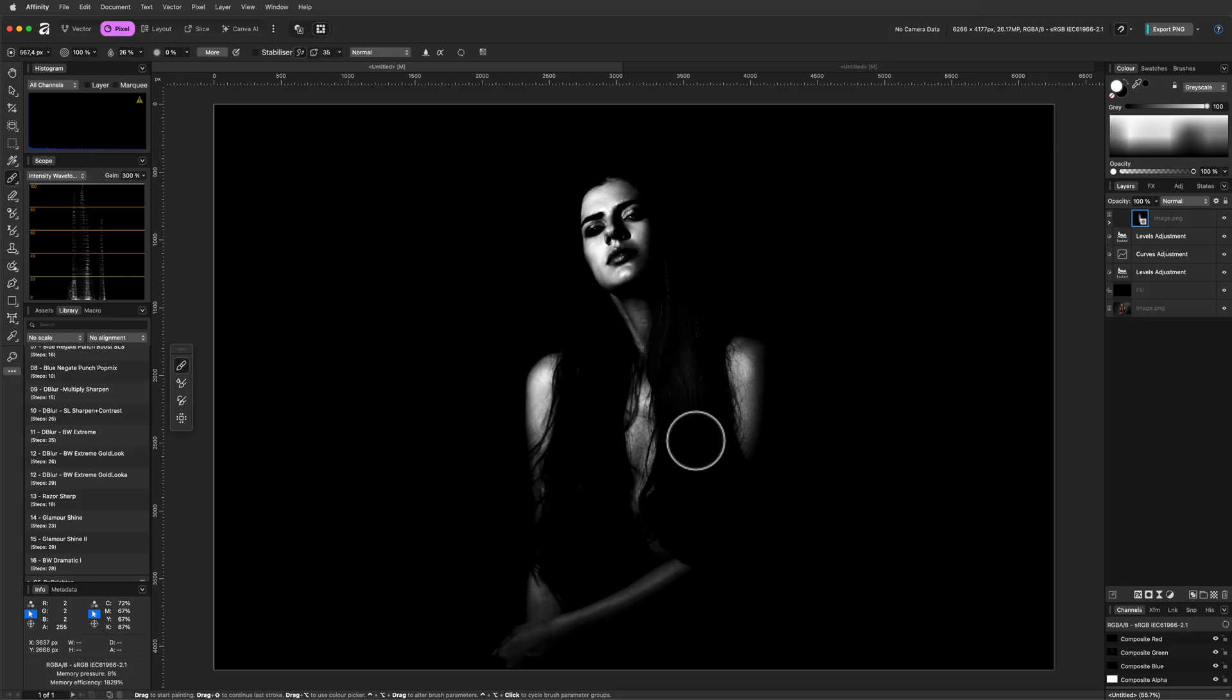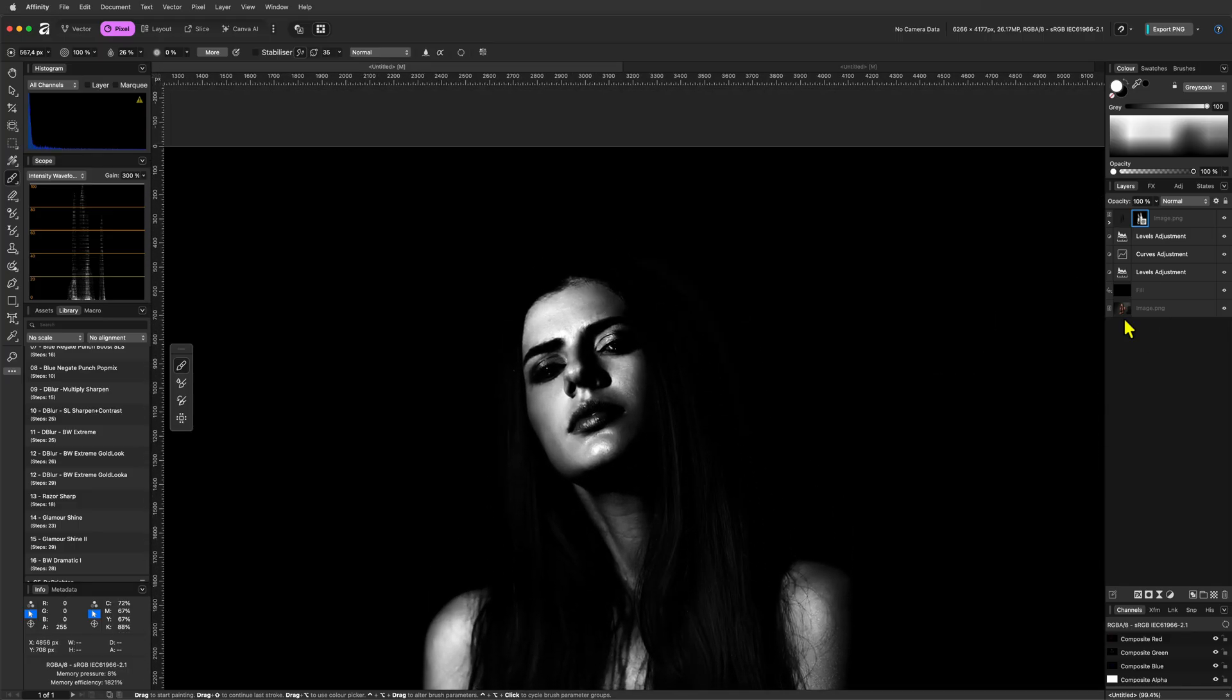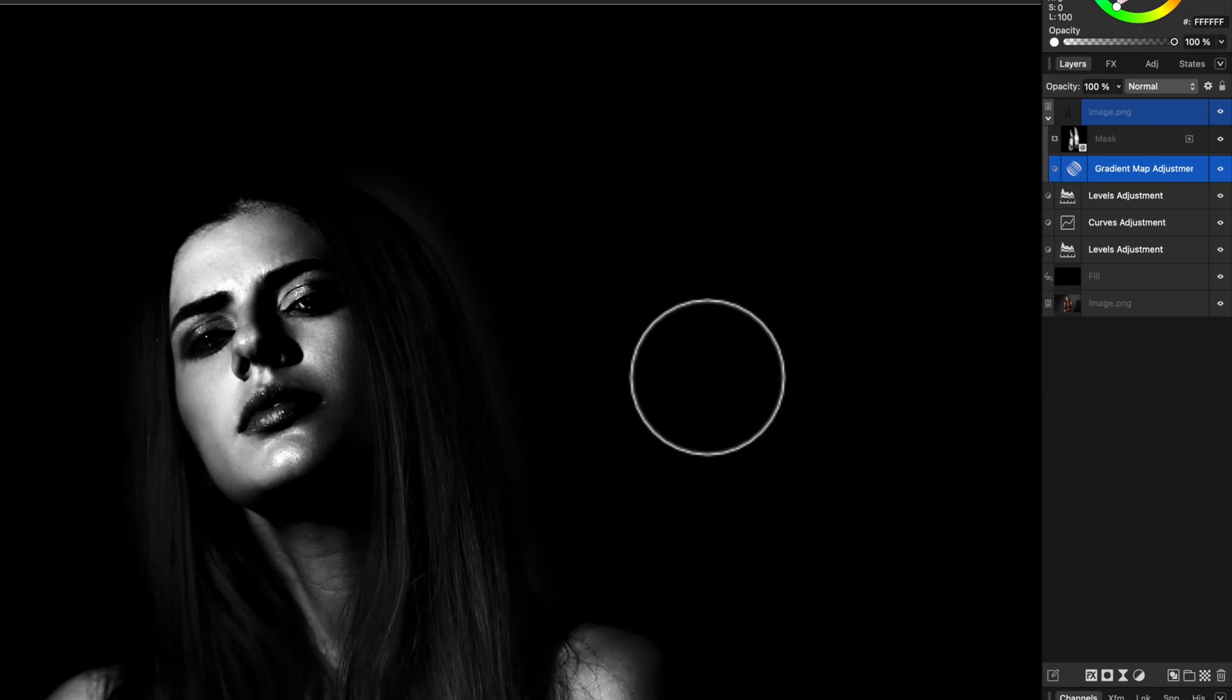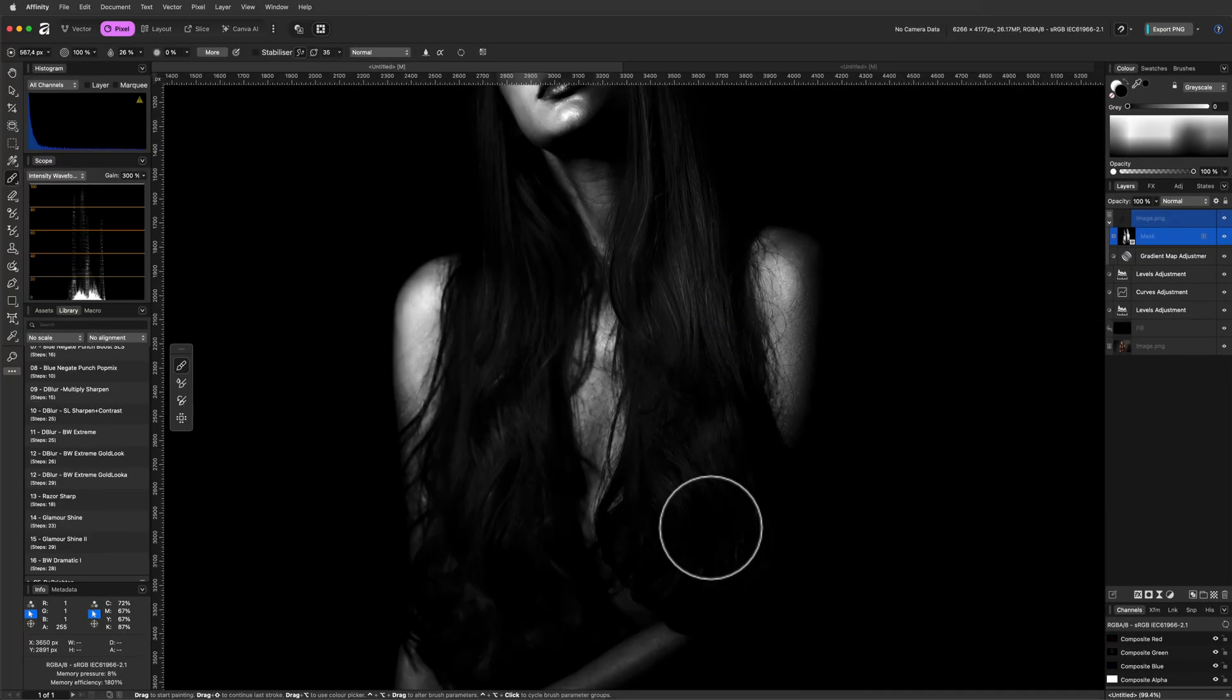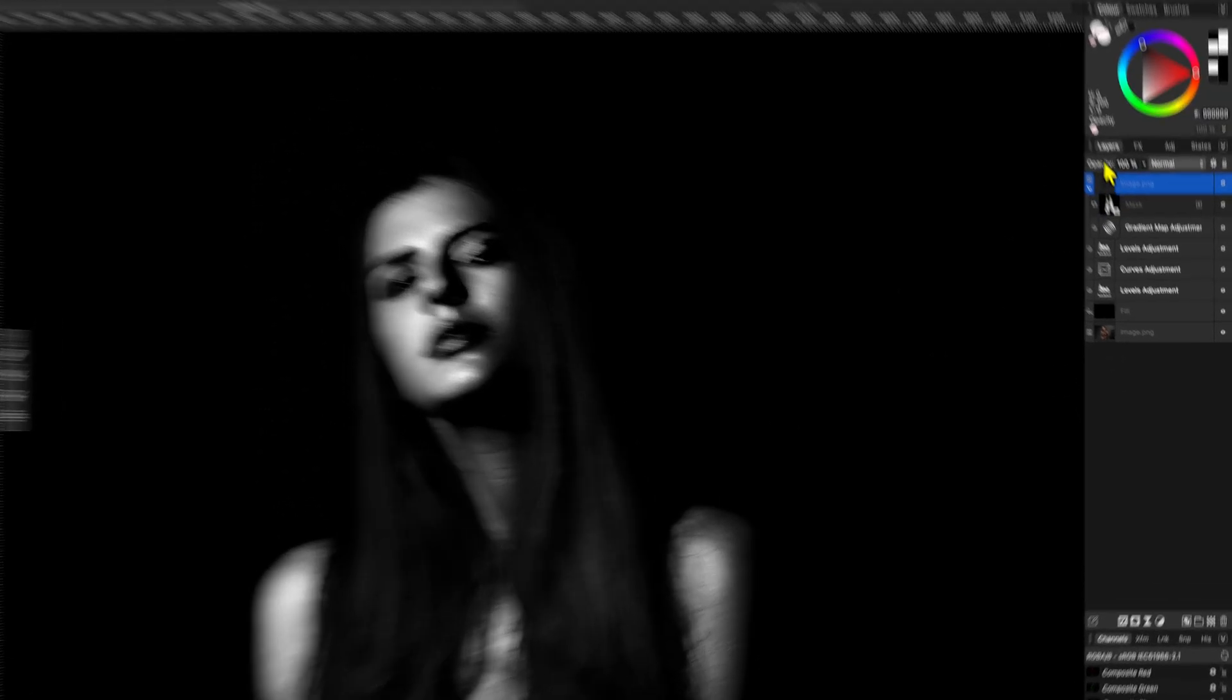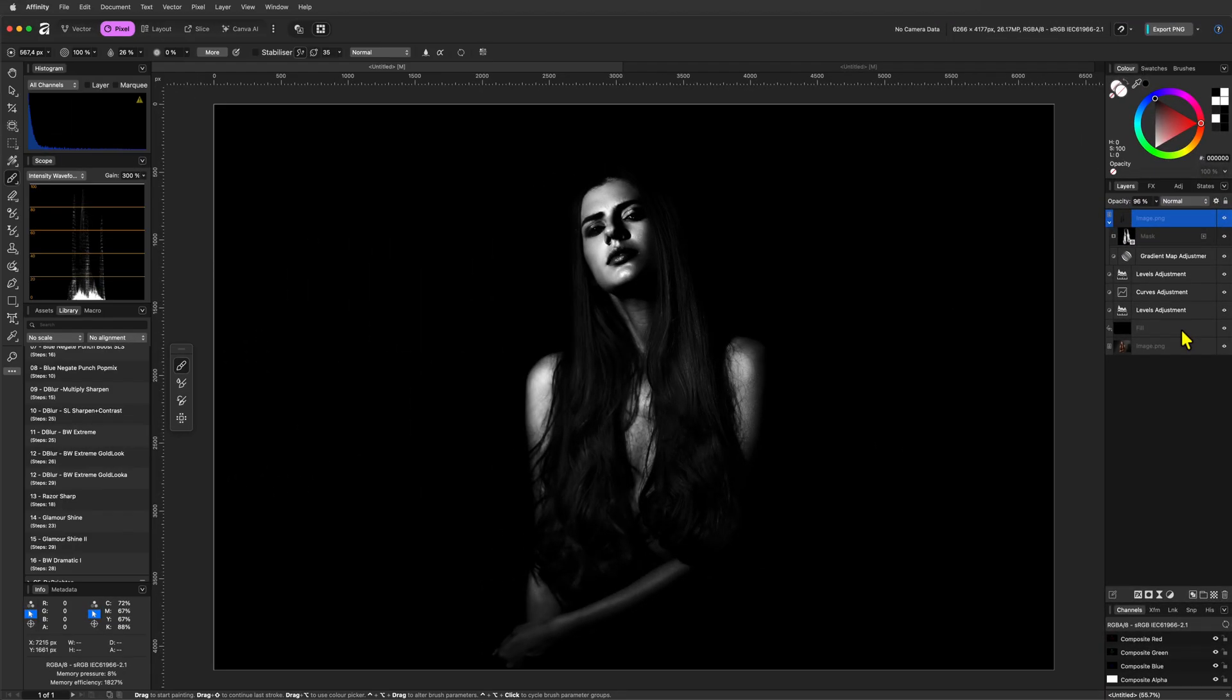Select the white color and paint in the areas you want to recover. In this example, I want to get the details back from the hair, so I'll mask in the hair. Remember that we can always go back to the gradient map adjustment and adjust the white point to a different gray tint to fit our image. If you continue with the mask, make sure to select the mask so that you don't accidentally mask the gradient map adjustment. Once you're done with the masking, you can adjust the opacity to control the final strength.